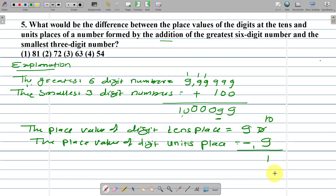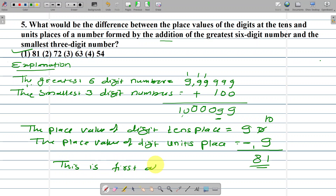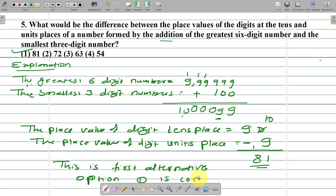10 minus 9, subtract 1, carry return 9 minus 1, subtract 81. This is option number 1 — the first alternative. Option number 1 is correct. Answer: 81. Thank you.